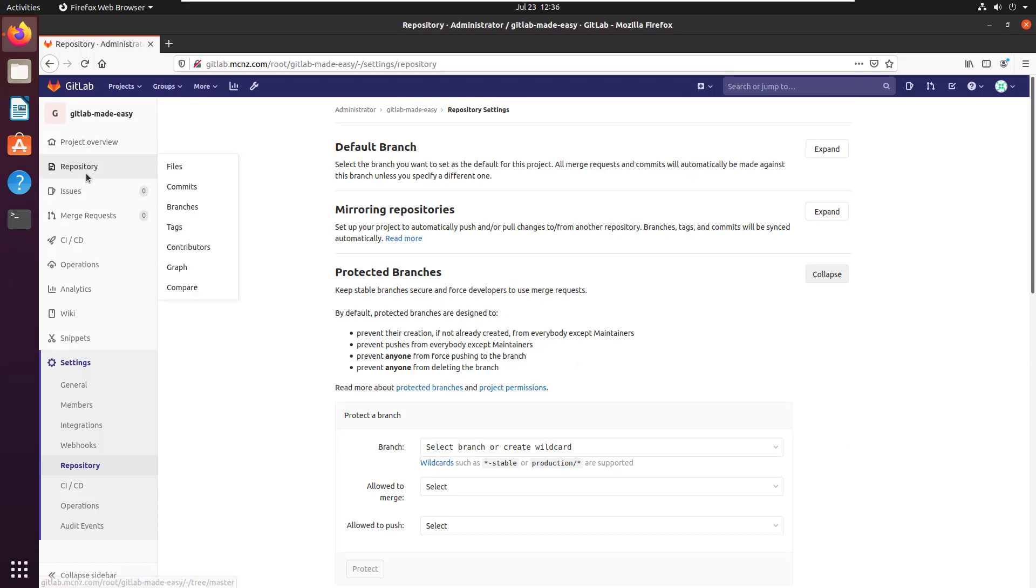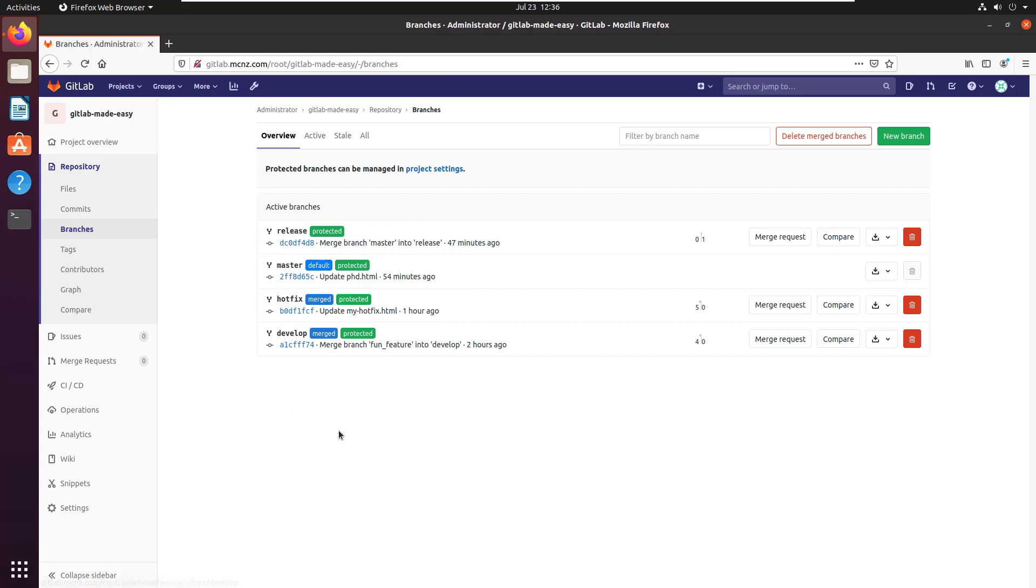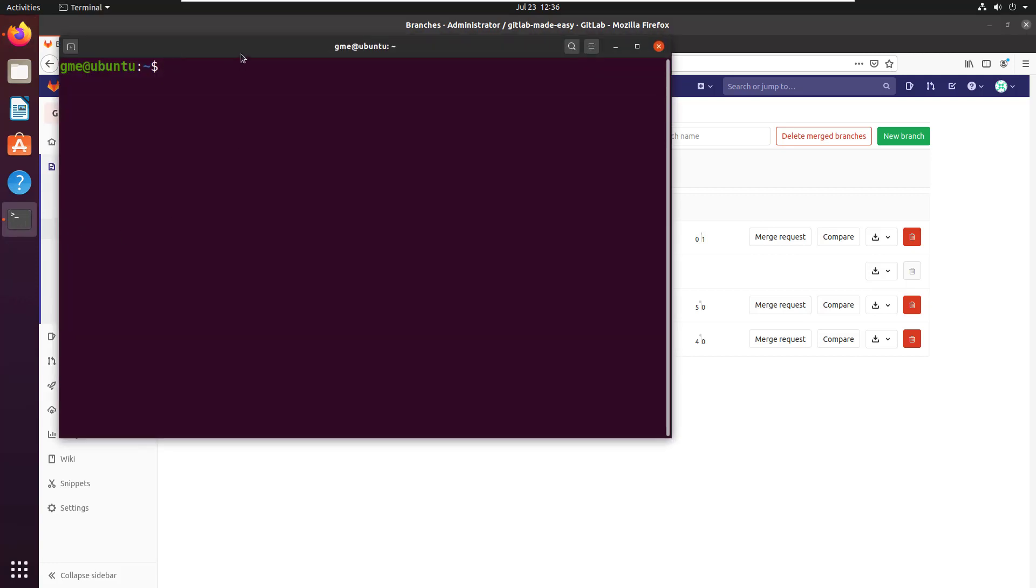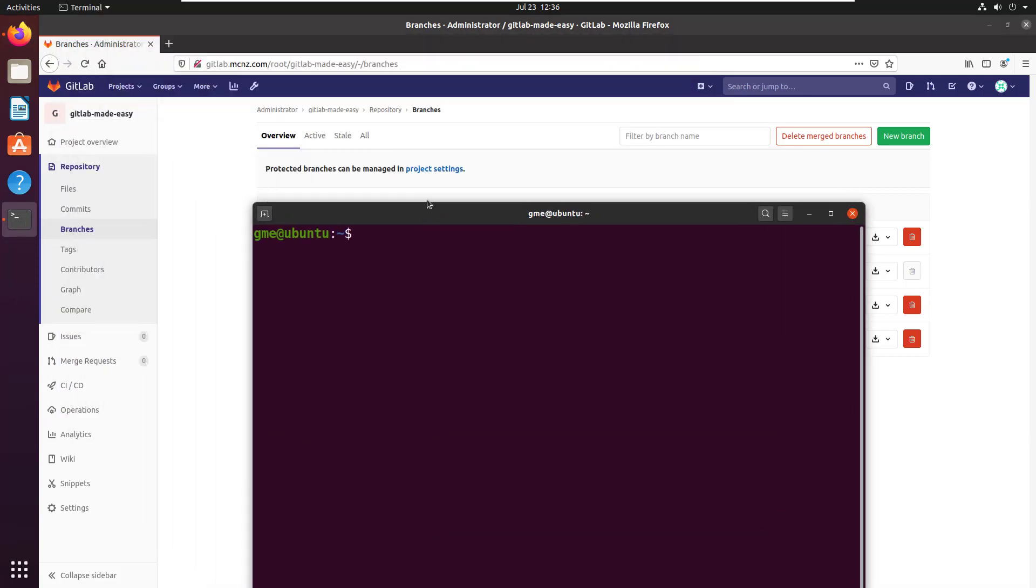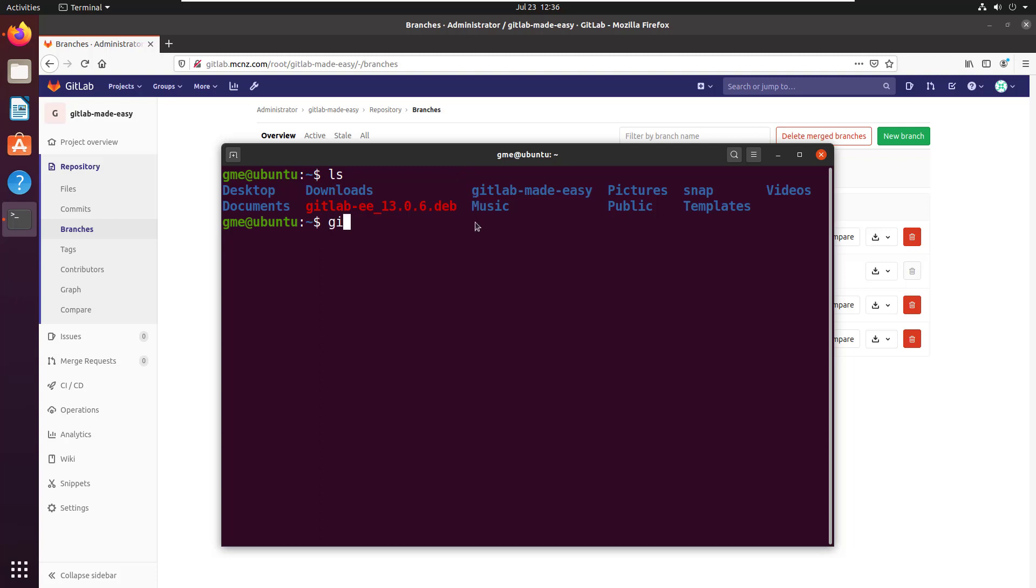As you can see, deleting a branch really not all that difficult. Now a lot of times people aren't really worried about deleting the branch so much as they're concerned with synchronizing their workstation with the deleted branch. For example, if I go and pretend that I'm a developer here and I move into my GitLab repository on my local machine, cd gitlab-made-easy.